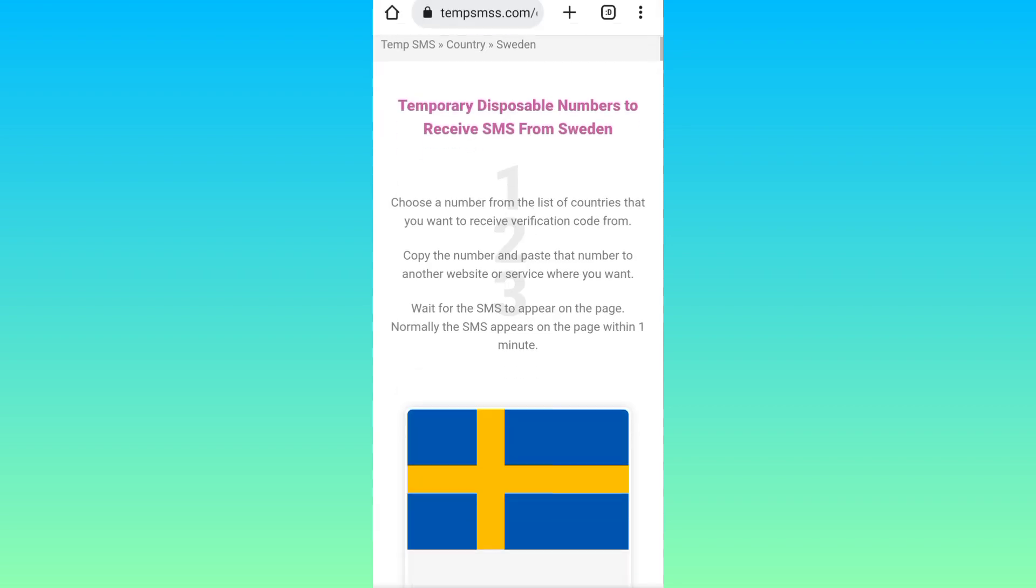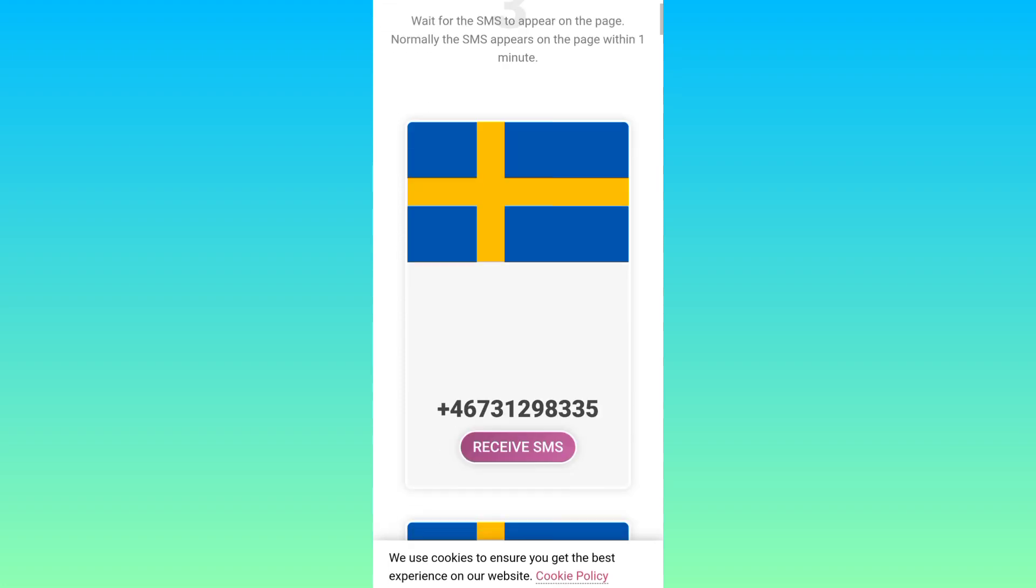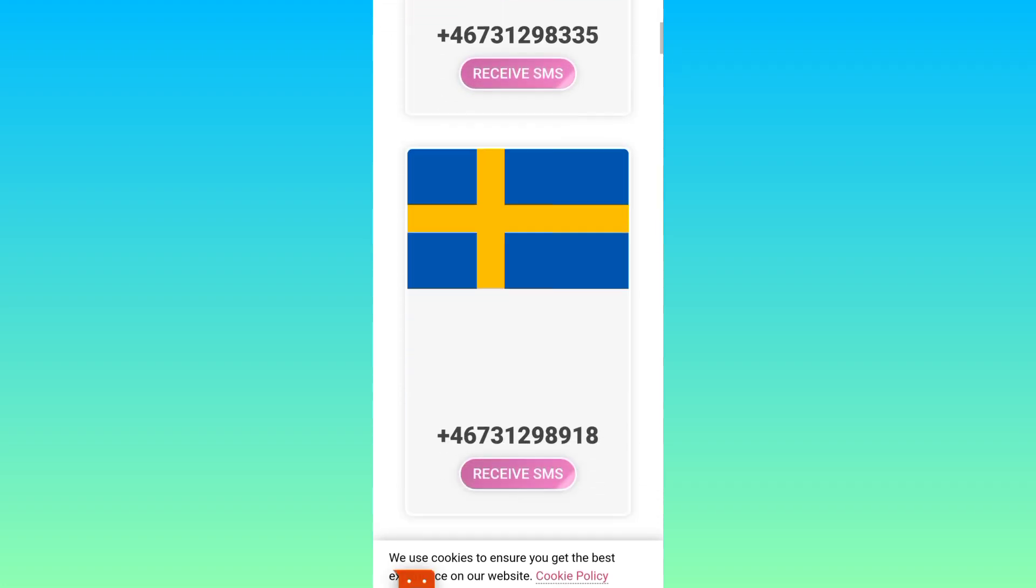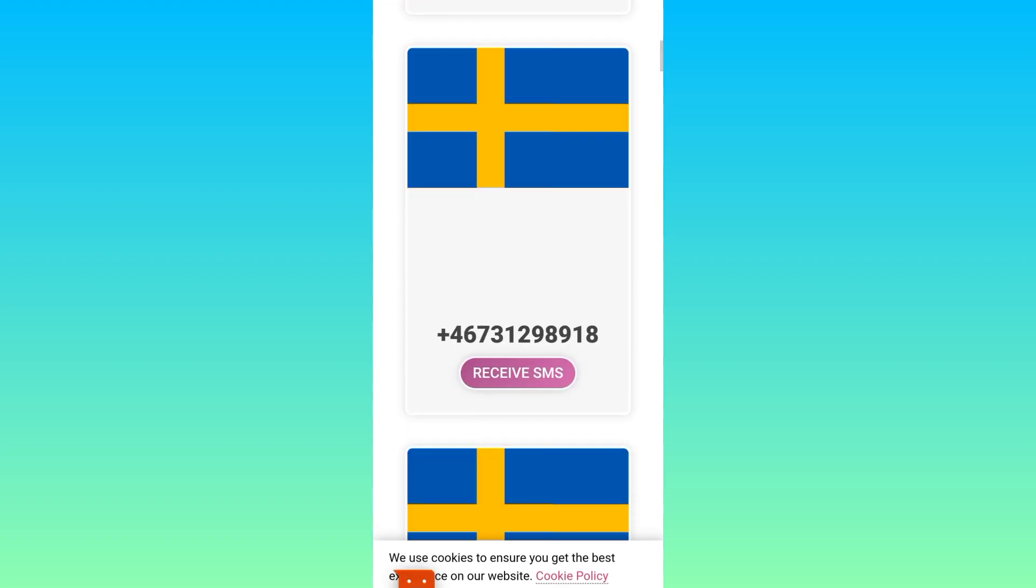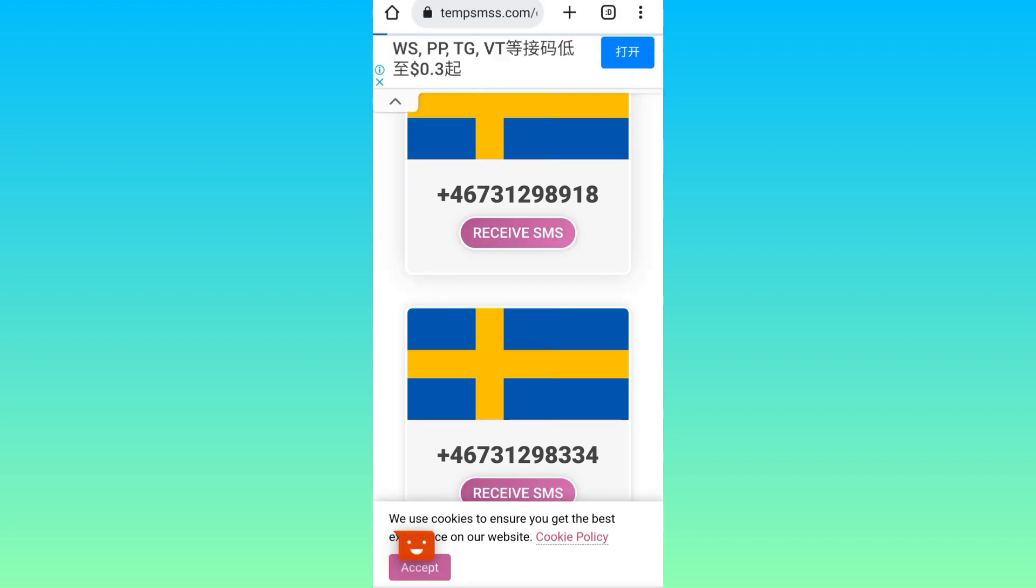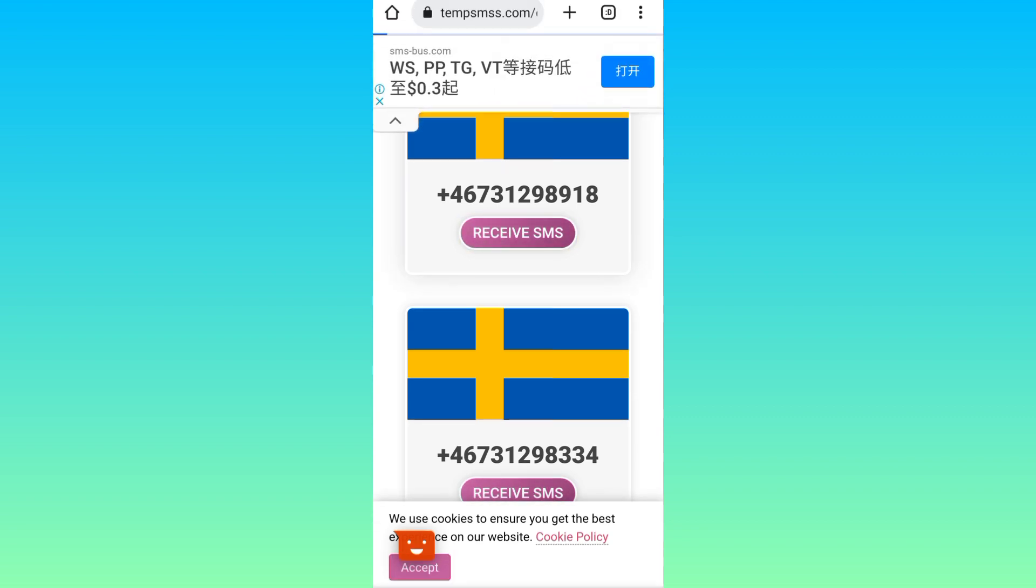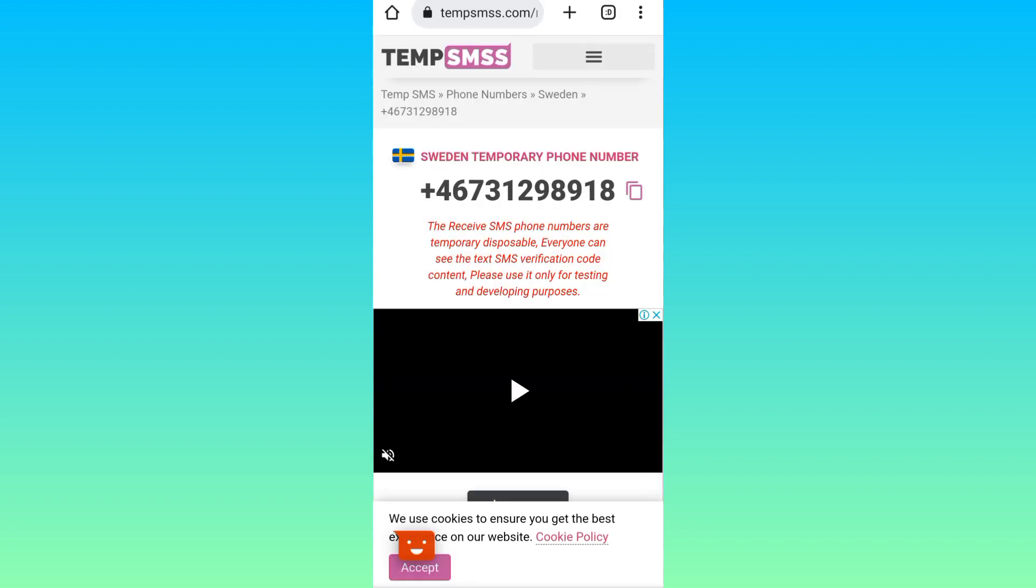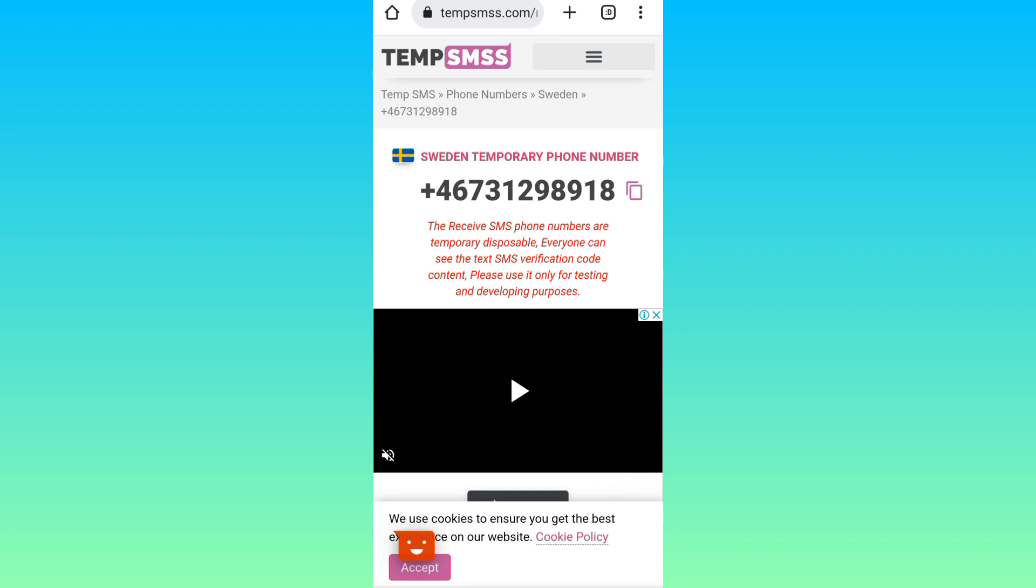Scroll down and select any number that you want to use and click on receive SMS option. Right next to this phone number you will see the copy phone number option, so click on it.